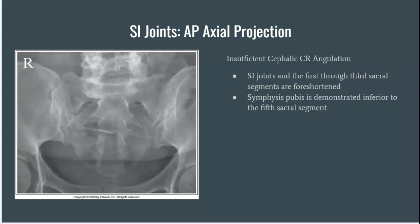If an AP axial SI joint projection is taken — recall that the central ray should be angulated 30 degrees for a male and 35 degrees for a female — if that angulation is perpendicular or less than the suggested cephalic angulation, then the SI joints and the first through third sacral segments will be demonstrated as foreshortened.